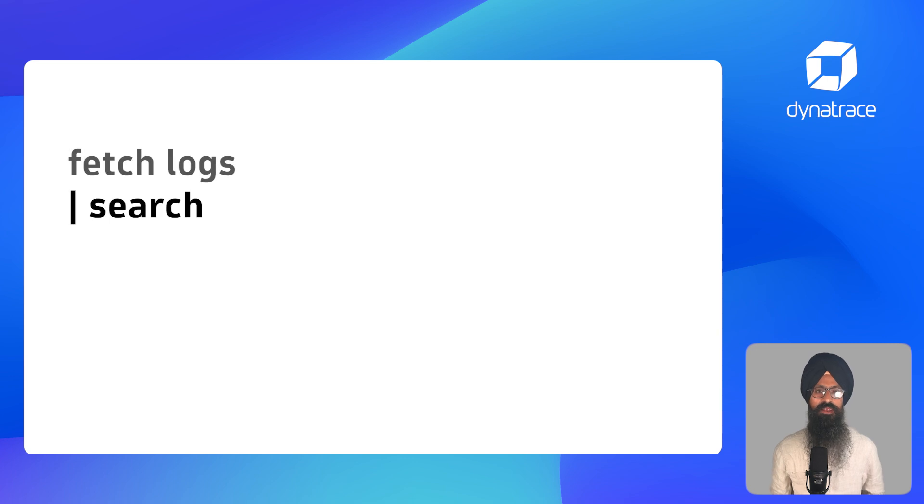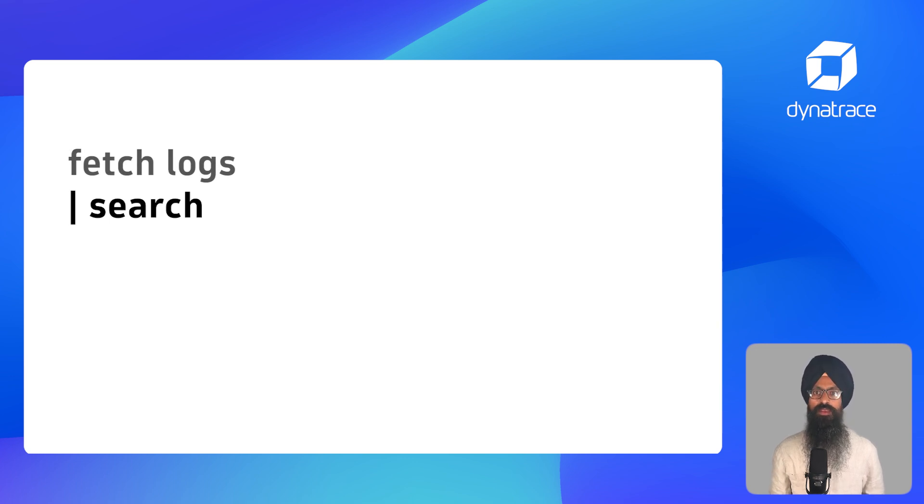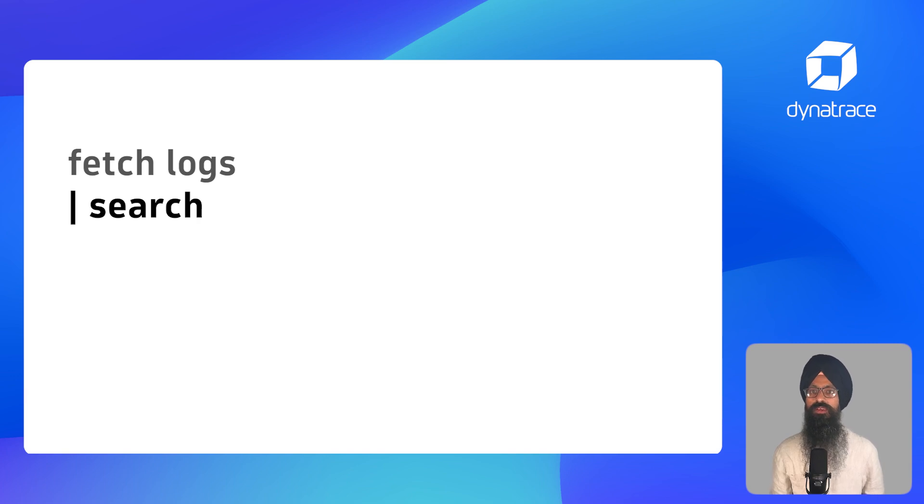Start with the search command and then provide a DQL expression. This DQL expression can be as easy as a string value within quotes shown on the screen.